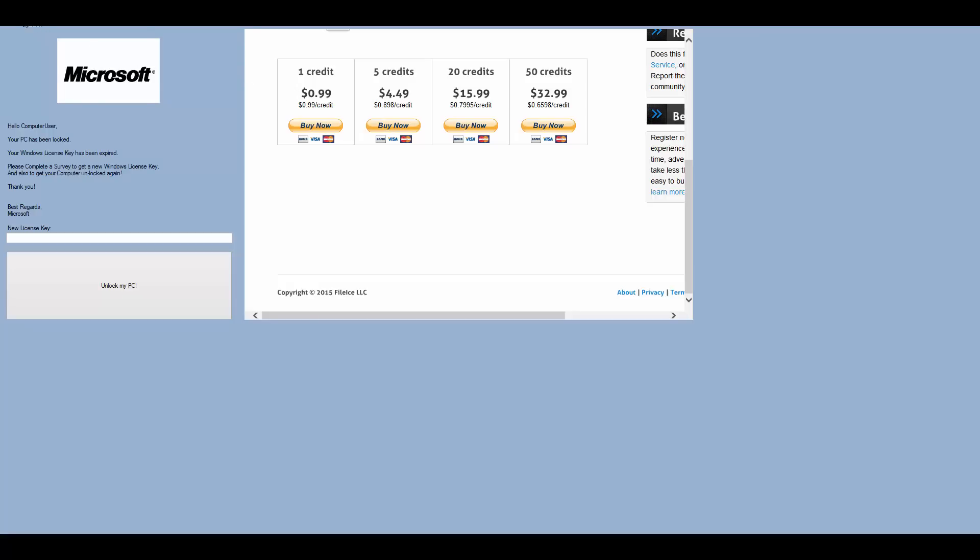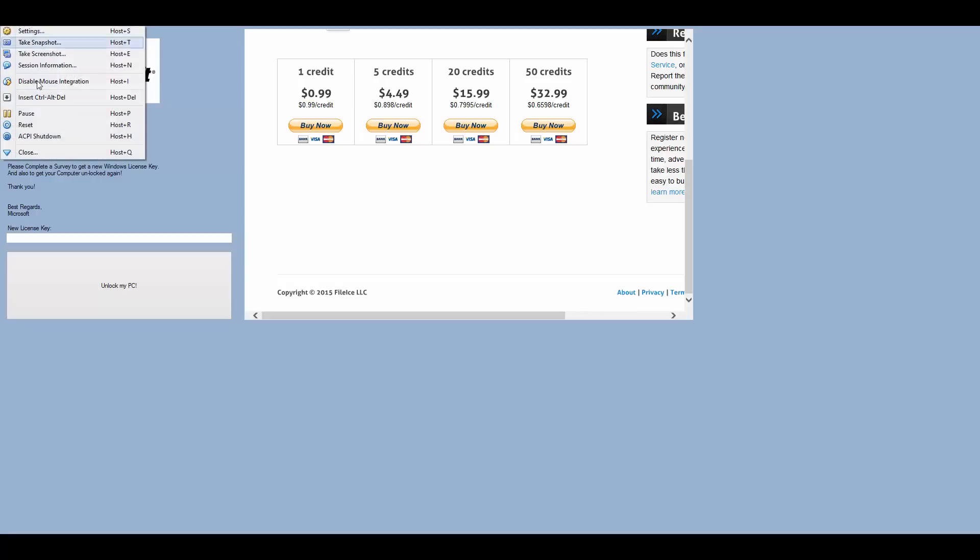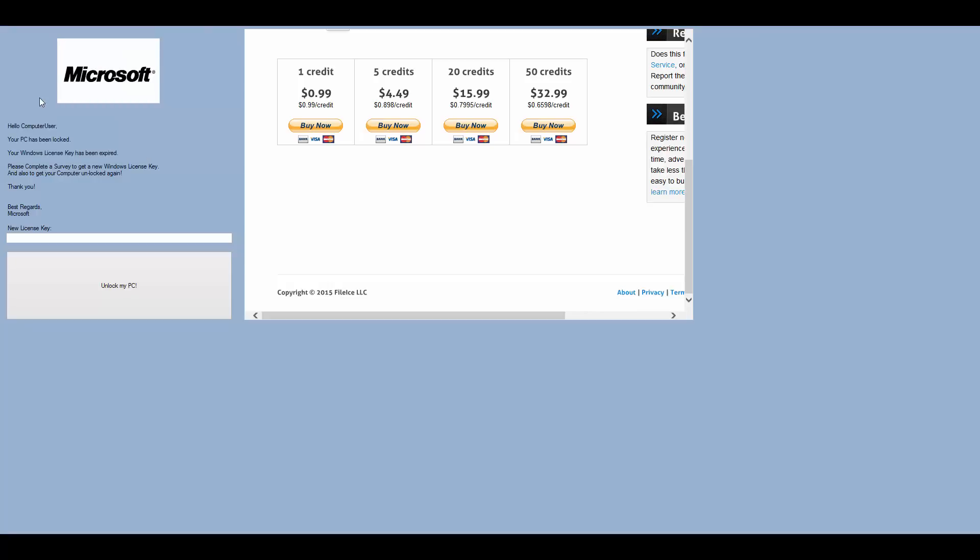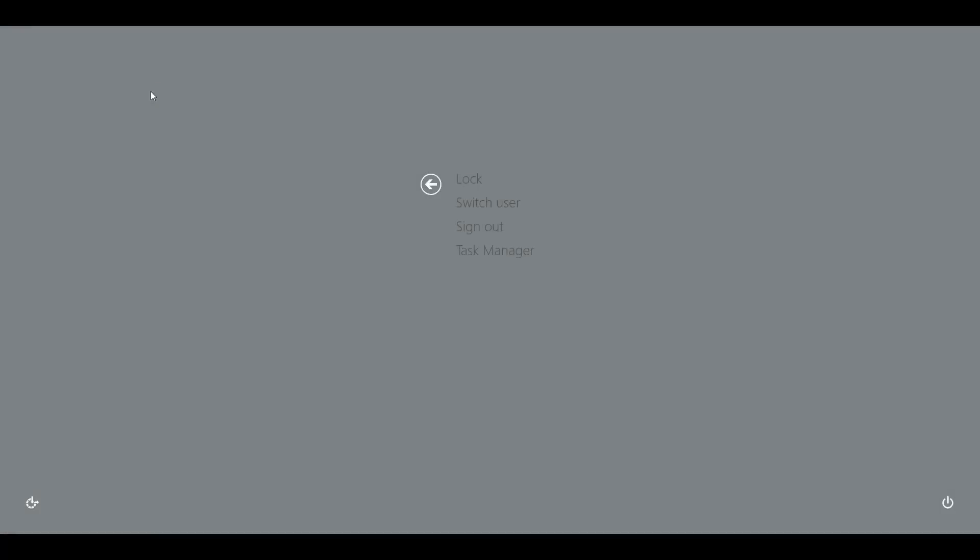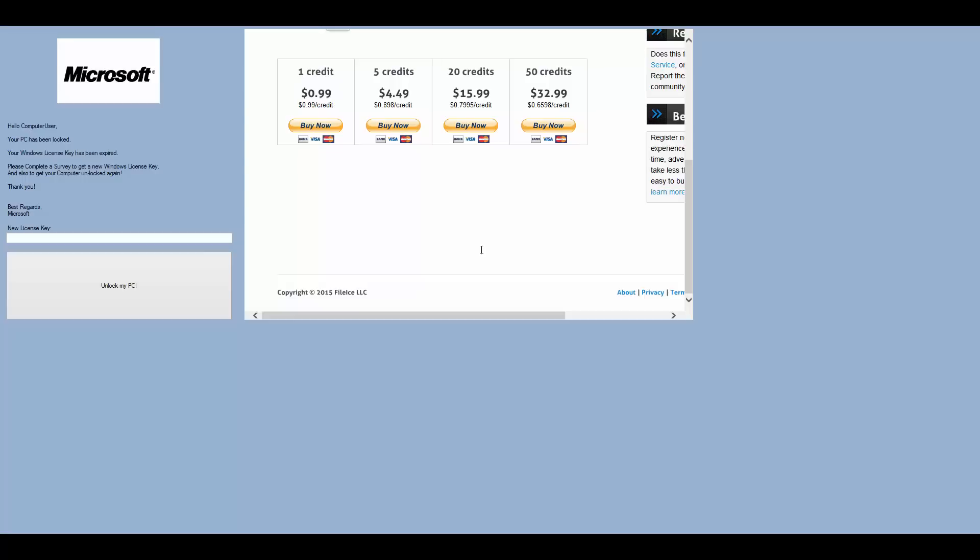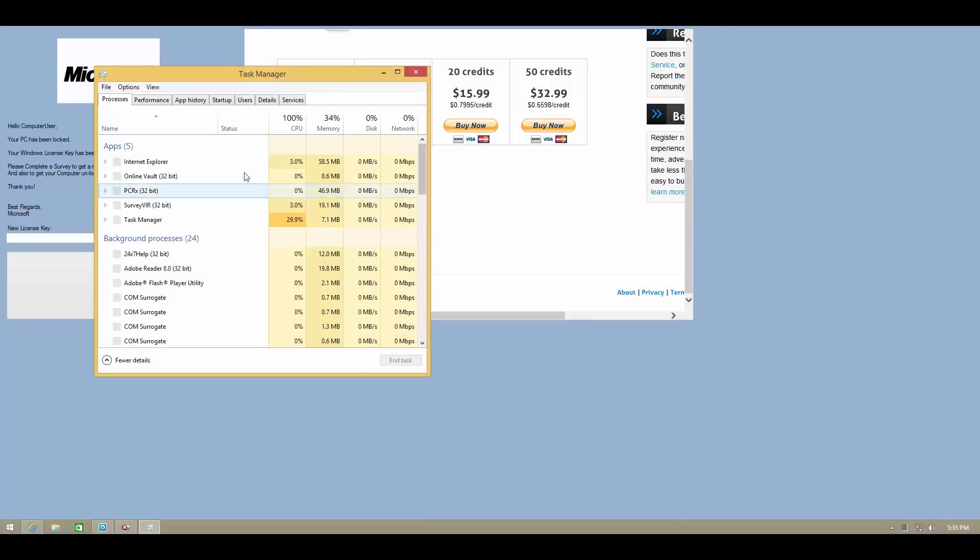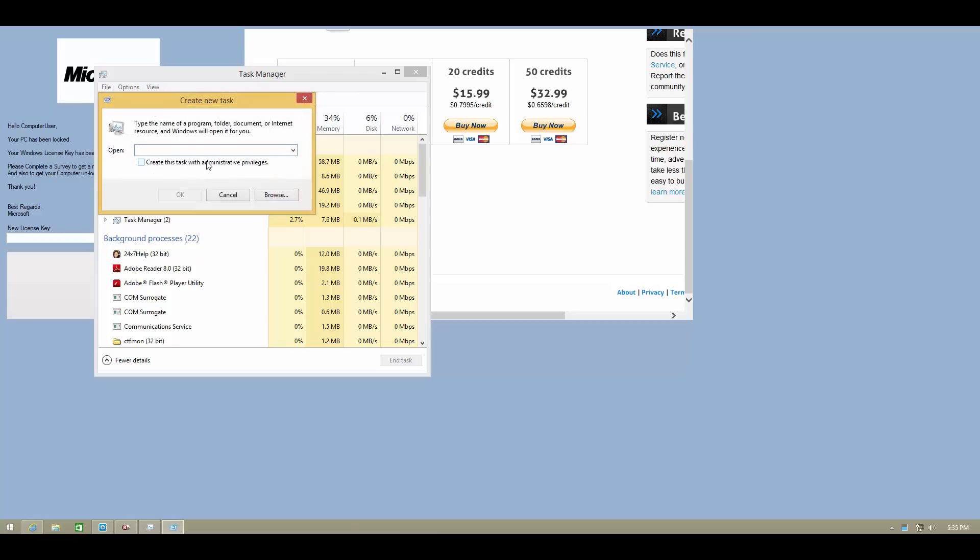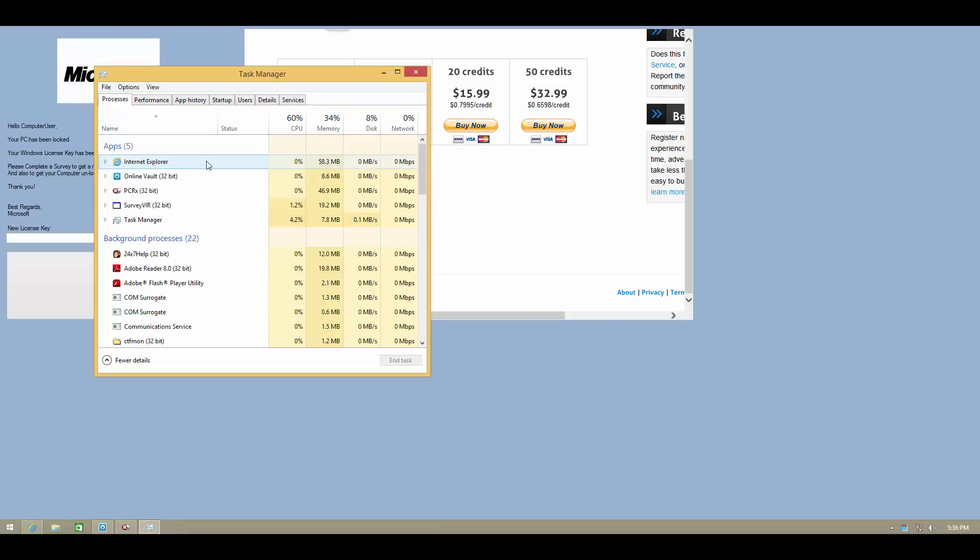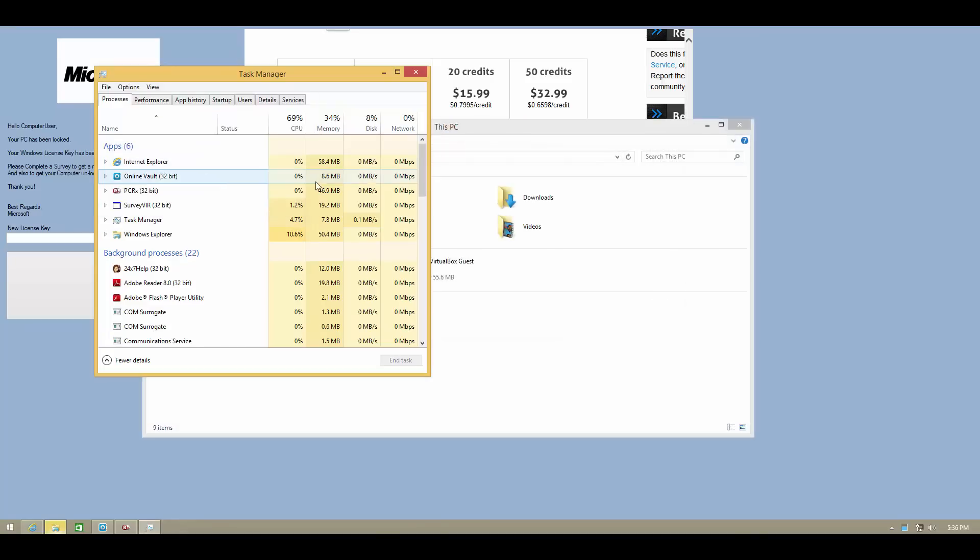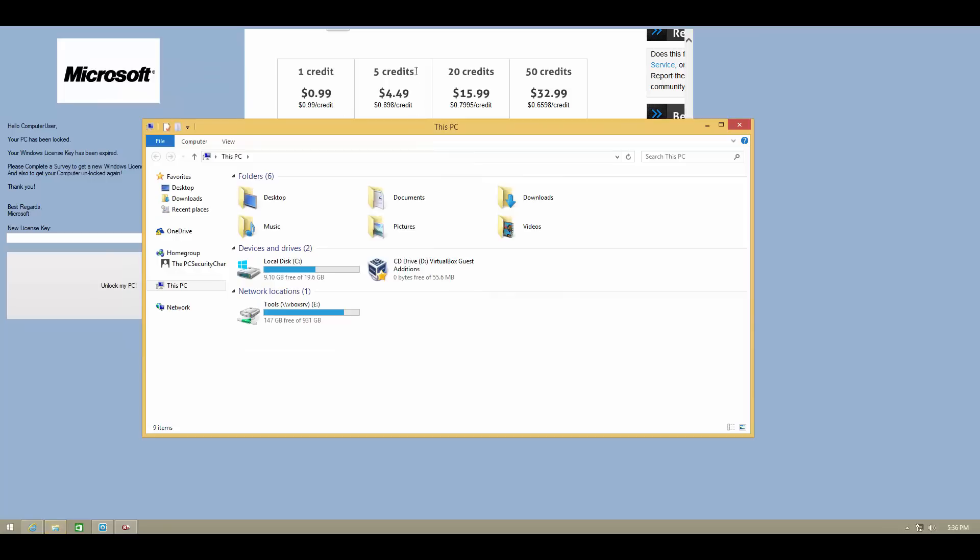So the first thing we need to do is get back machine access and I'll do that by opening task manager. And I'll go ahead and try to run explorer.exe. There we go.